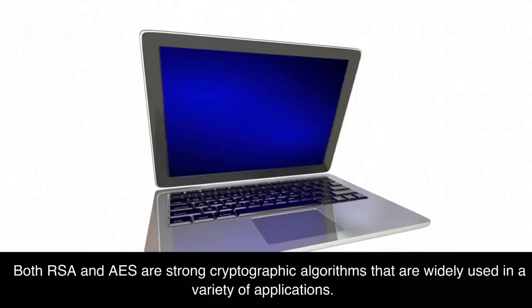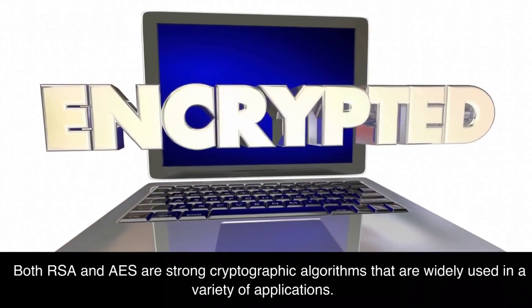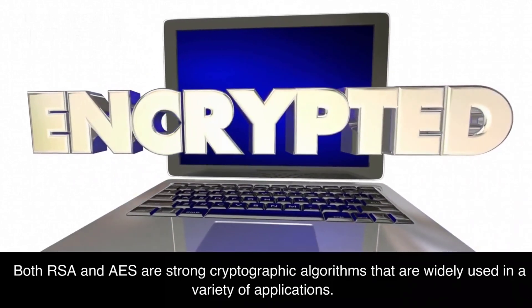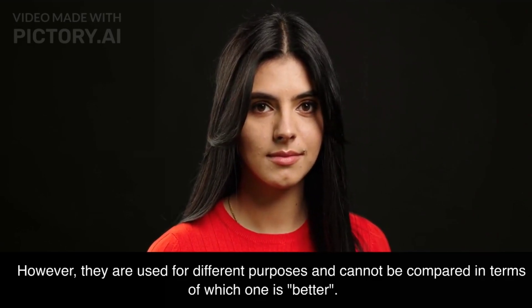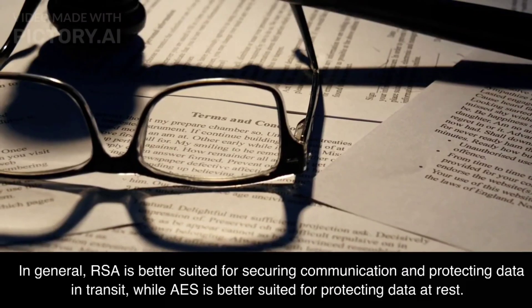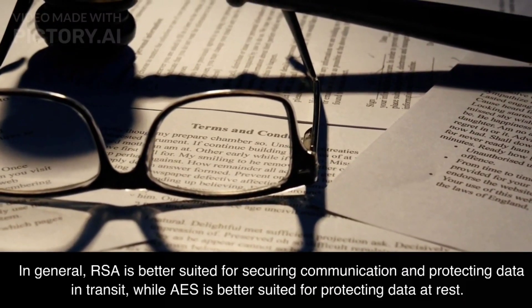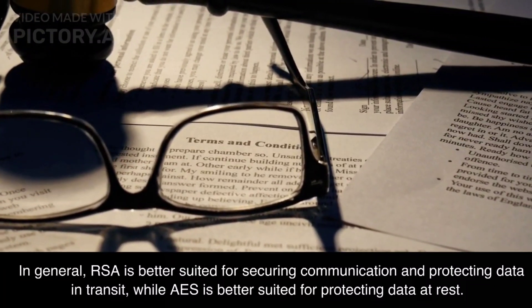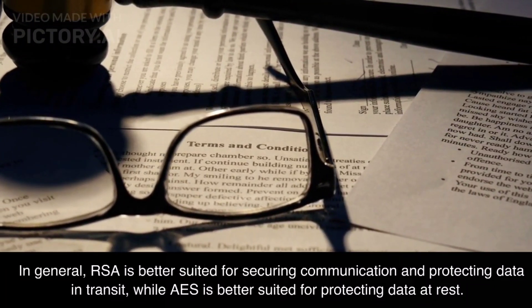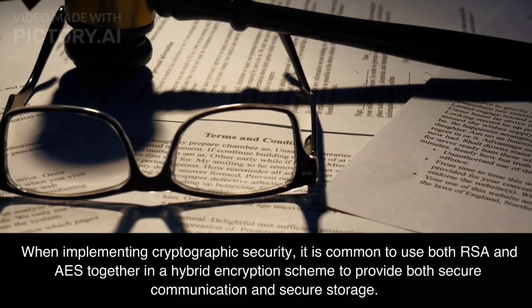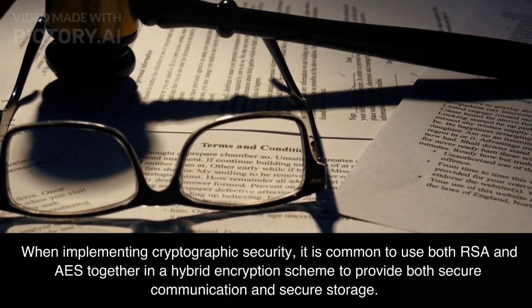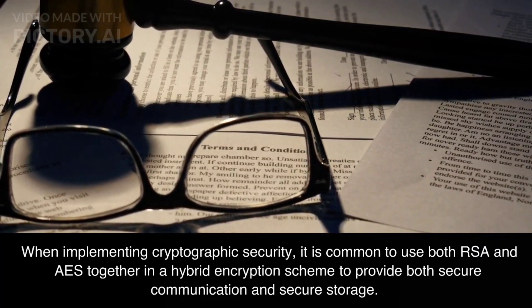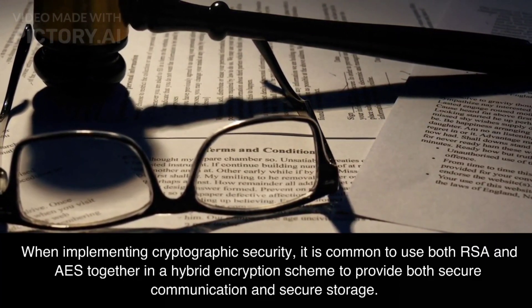Both RSA and AES are strong cryptographic algorithms that are widely used in a variety of applications. However, they are used for different purposes and cannot be compared in terms of which one is better. In general, RSA is better suited for securing communication and protecting data in transit, while AES is better suited for protecting data at rest. When implementing cryptographic security, it is common to use both RSA and AES together in a hybrid encryption scheme to provide both secure communication and secure storage.